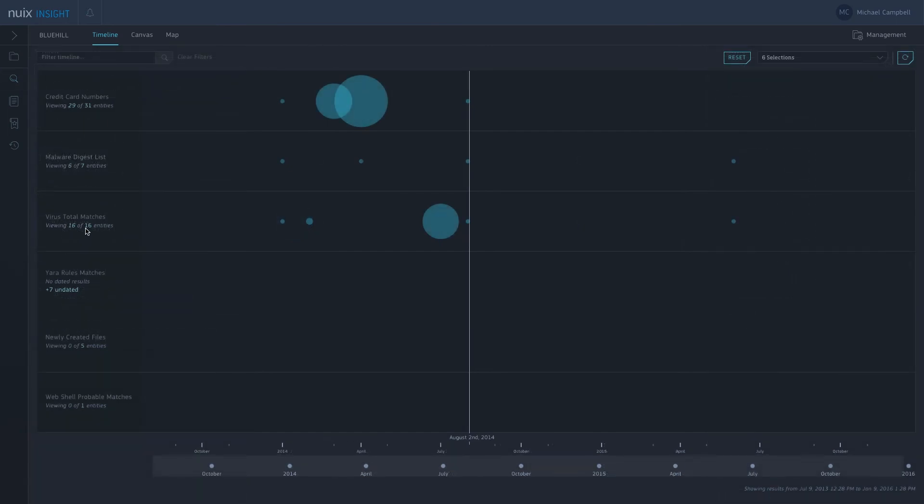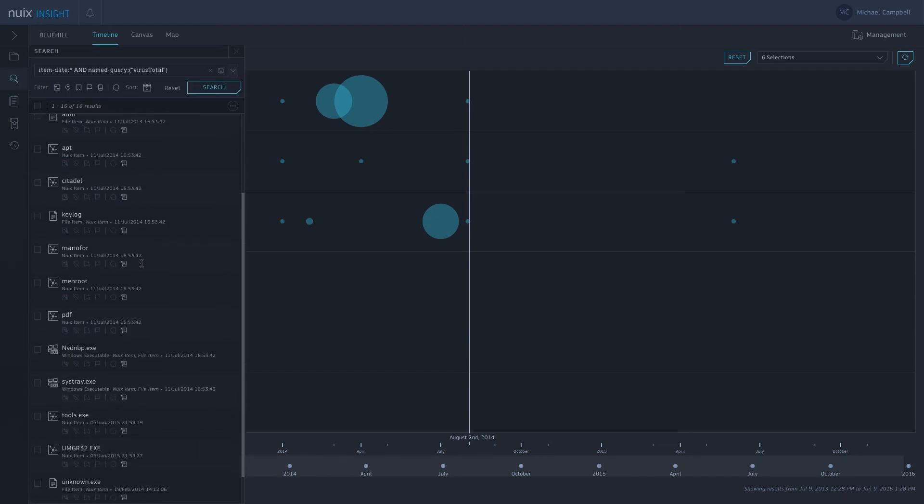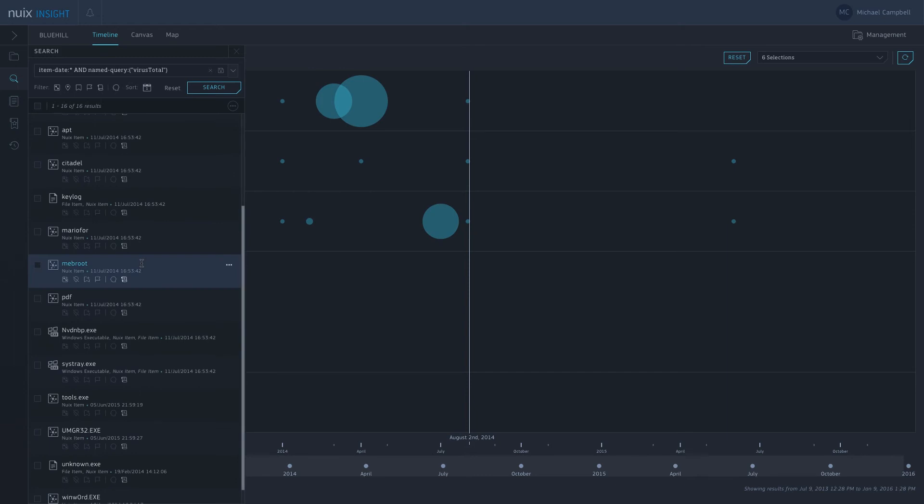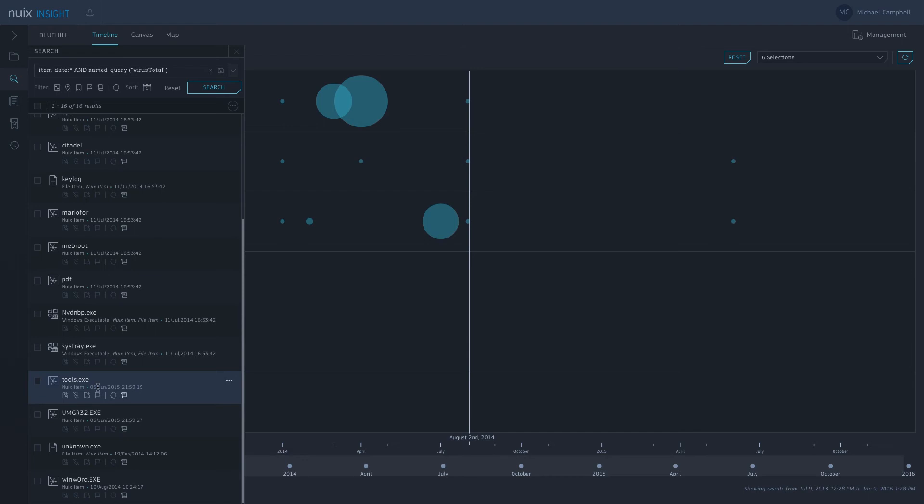Next we have the VirusTotal matches here. I can take a look at those, send them to our search file. It's going to be very similar to our digest list, several binary files here with unusual names. You probably want to take a look at those files. You can figure out the path, things like that, and then carry on your investigation from there.